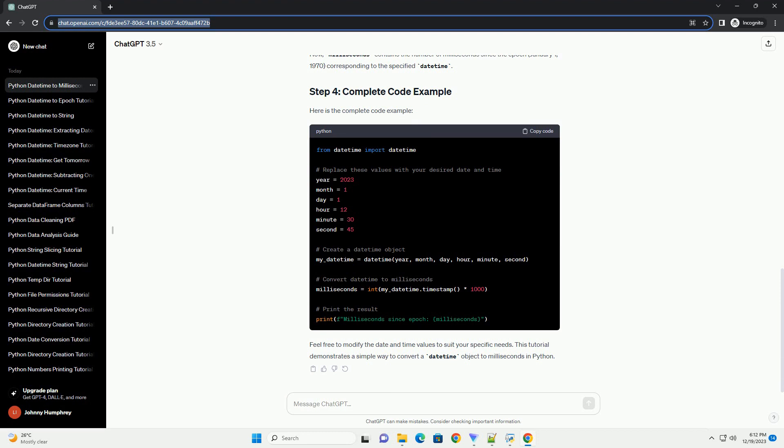To convert the DateTime object to milliseconds, we can use the timestamp method, which returns the POSIX timestamp, the number of seconds since the epoch, January 1, 1970. We then multiply this timestamp by 1000 to convert seconds to milliseconds.